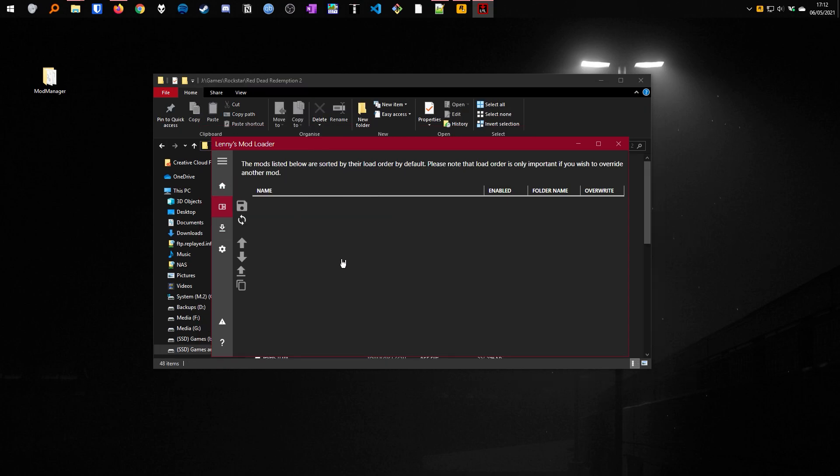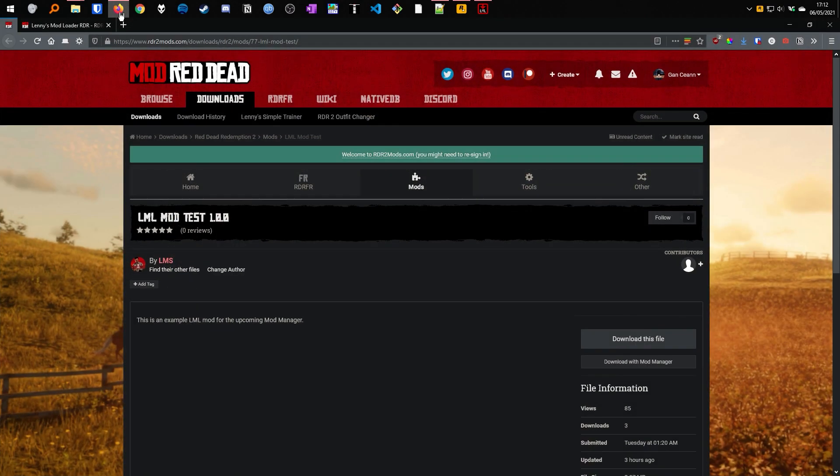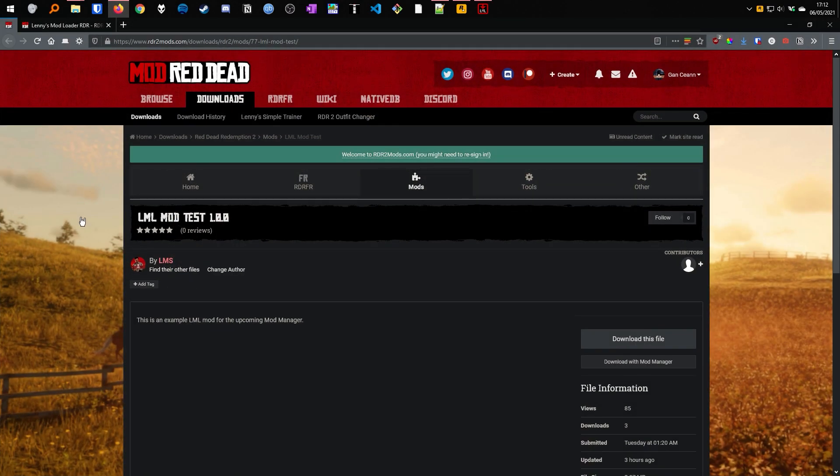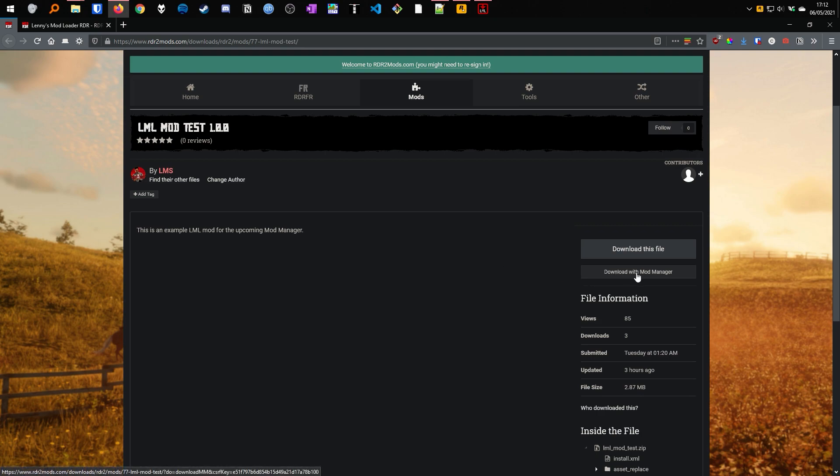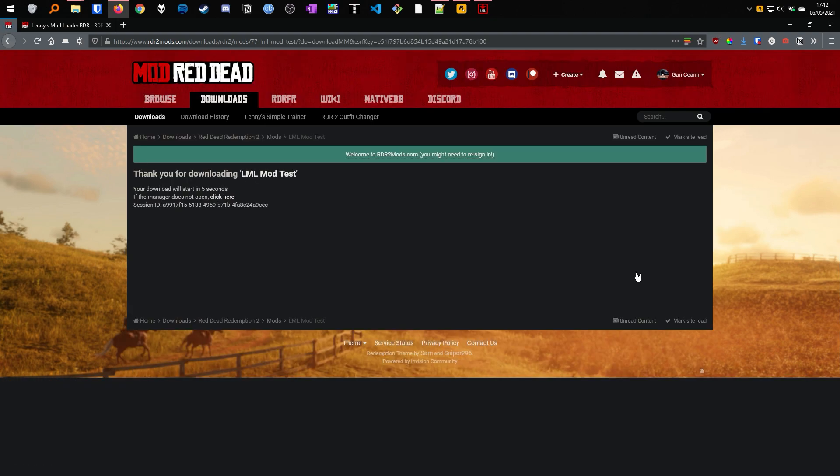To download a mod with LML, go to our site rdr2mods.com and add a suitable mod. On the right side of the page, you will see download with mod manager. Click this and in a few seconds the download will start and if you switch back to LML, you will see in the download section, it has downloaded.